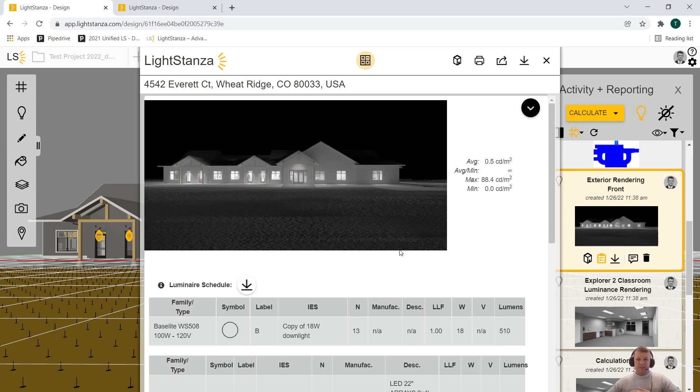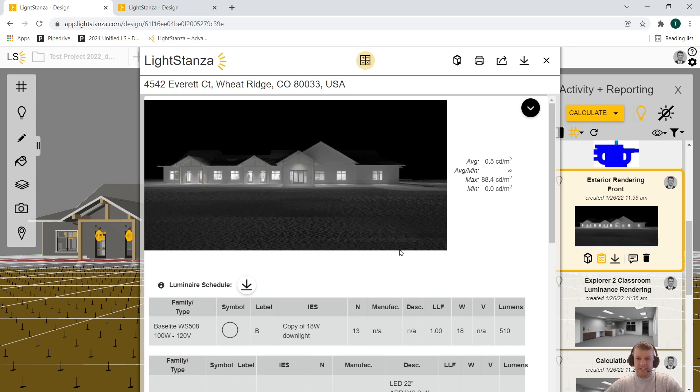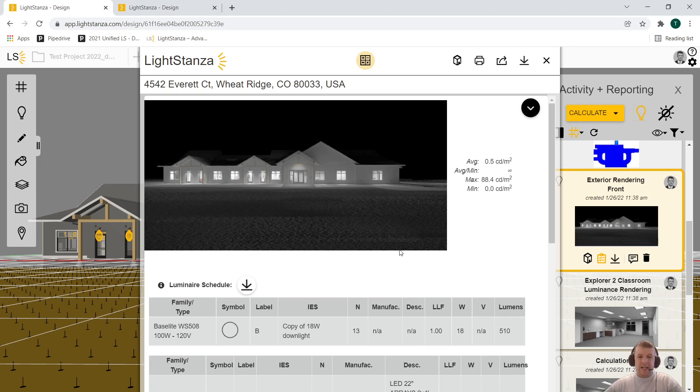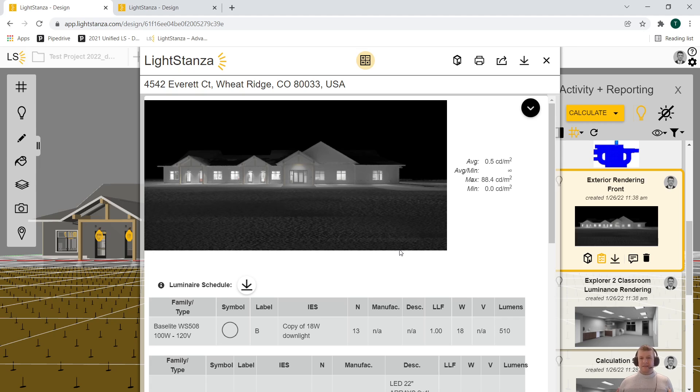Hello LightStanza supporters! Today I wanted to create a video to show you our new aiming feature within LightStanza that we implemented a couple of weeks ago. But first, I wanted to give you a little bit of background on the model that we'll be doing this aiming exercise in.